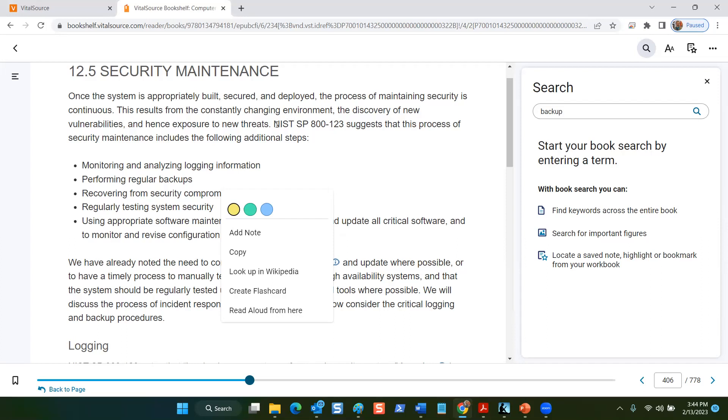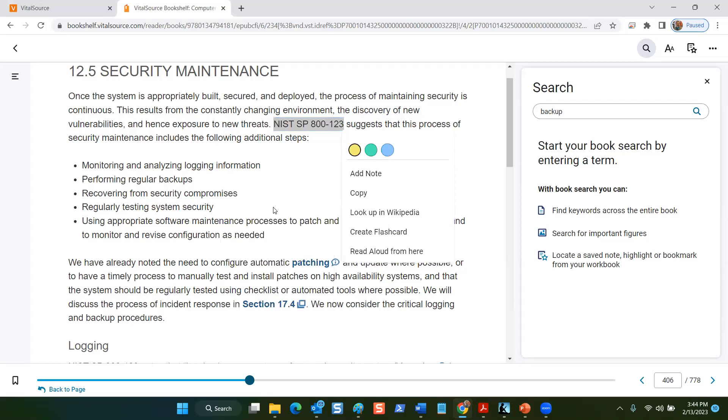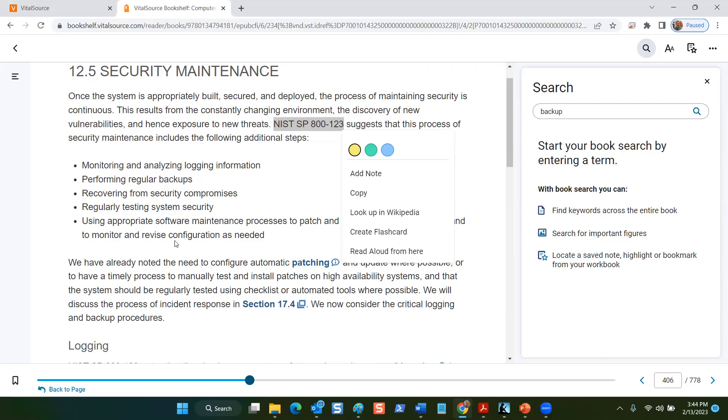You'll notice also that the National Institutes of Standard and Technology has a special pub publication SP 800-123, and it includes the process of security maintenance. And this has to do with physical security as well.